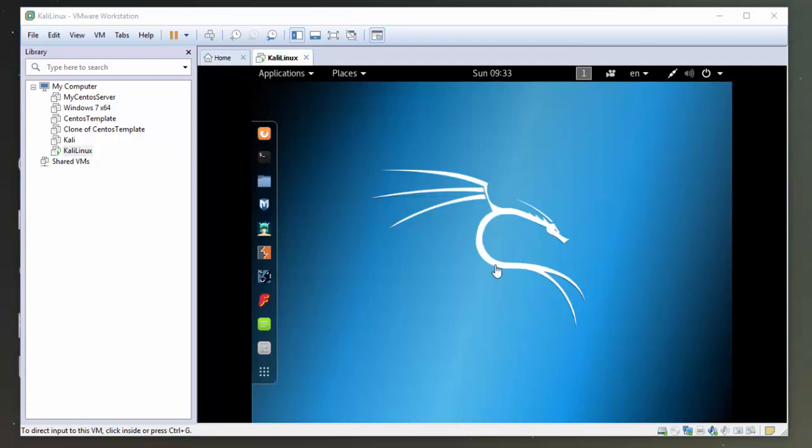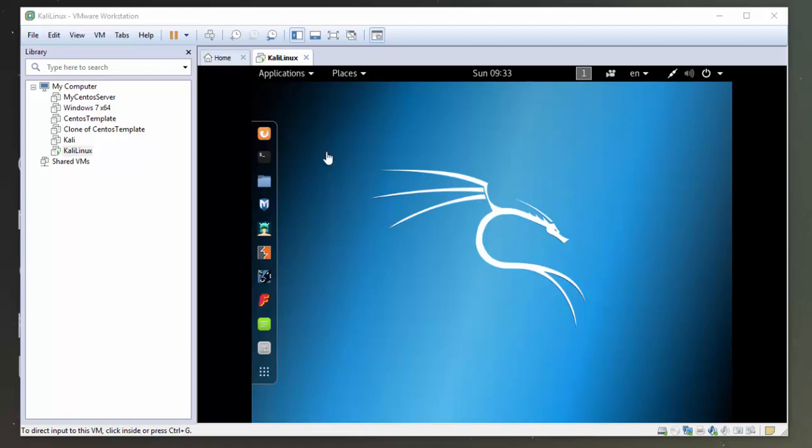Okay, and there we are. We are logged in and you can see we've installed Kali Linux on VMware Workstation. If you encounter any problems on the install, be sure to pop them in the comments below. And if I can answer, I certainly will. Thanks for watching.